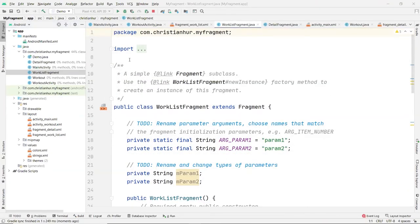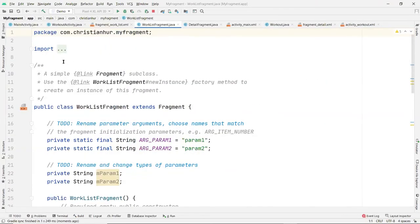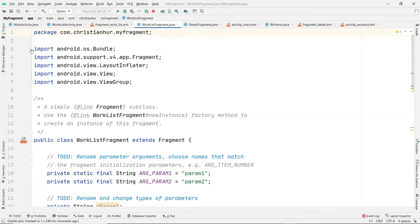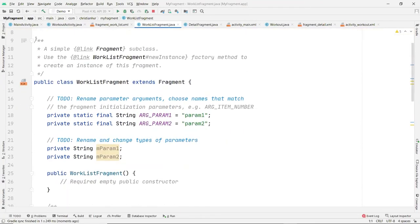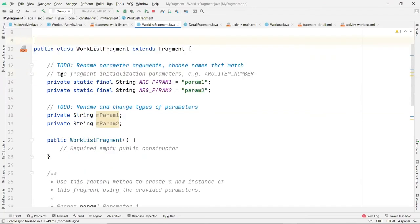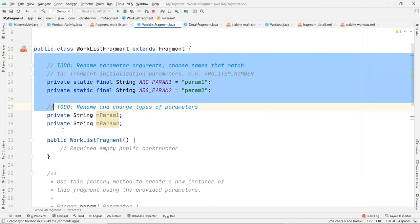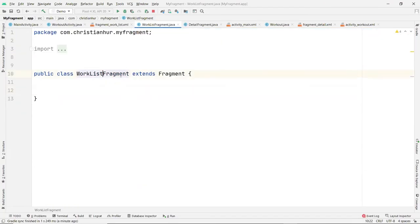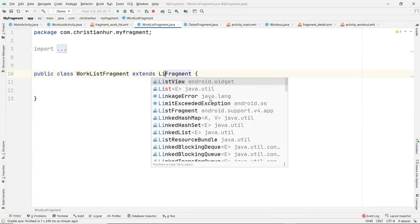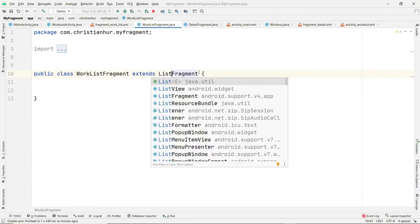Here is the same similar function we saw earlier — it looks exactly the same as before. This list fragment must extend not the Fragment class but the ListFragment class.